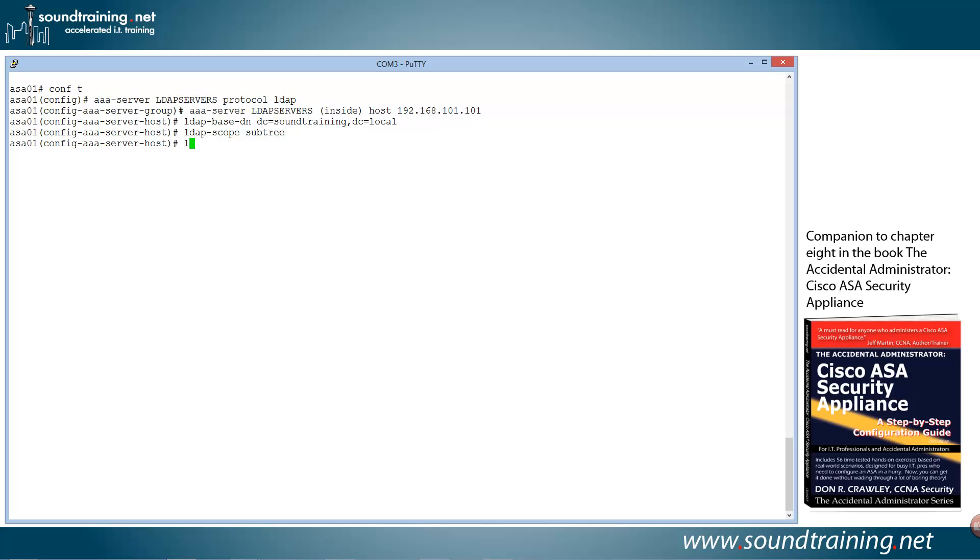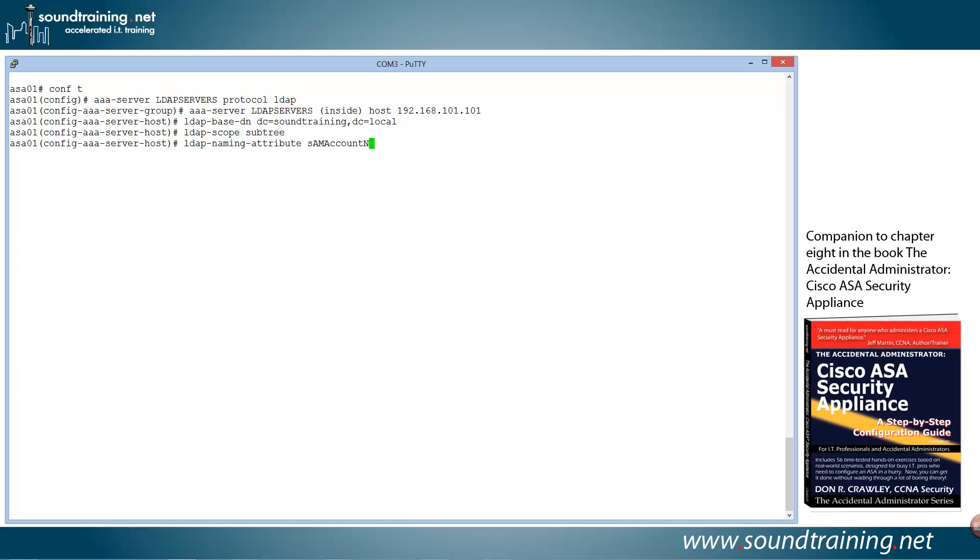And now we're going to use the LDAP naming attribute statement to specify the LDAP name within the Active Directory. And in this case, we're going to use the default in Microsoft Active Directory, which is SAM account name. Some of you may remember the old days of NT and the SAM database, the Security Accounts Manager. And this kind of harkens back to those days. So the case is a little odd. But again, if you remember NT40, it may not seem that odd to you. But it's lowercase s, uppercase AMA, CCOUNT, and then uppercase NAME. That is, again, the default attribute in Microsoft Active Directory. If you're using a different one, then presumably you'll know what that is.